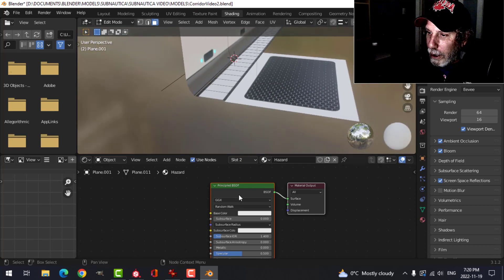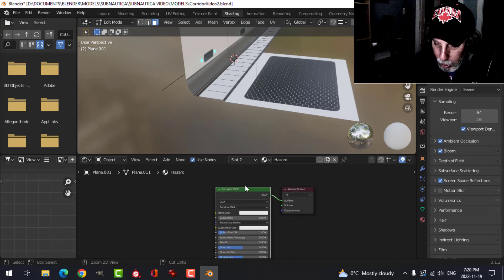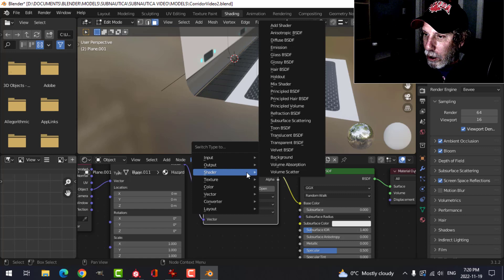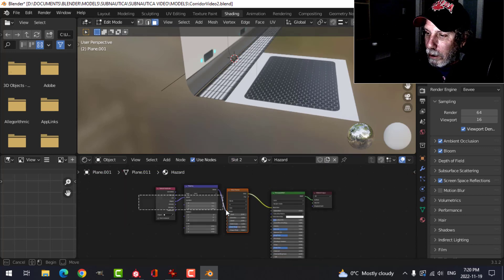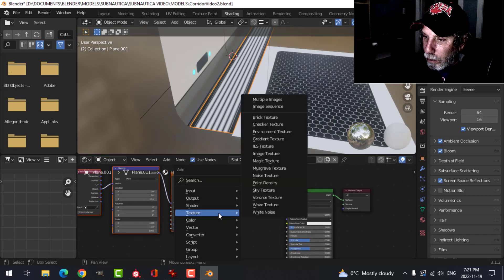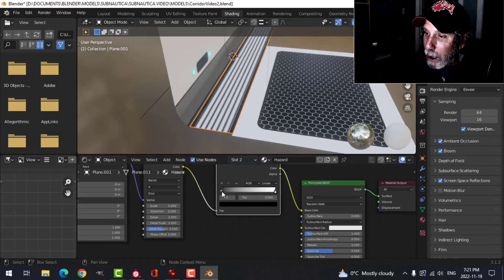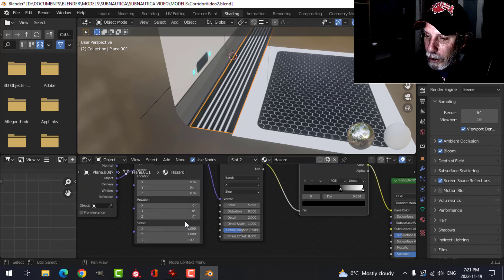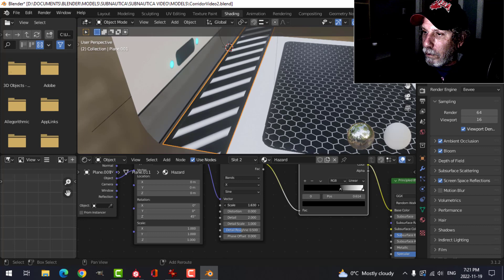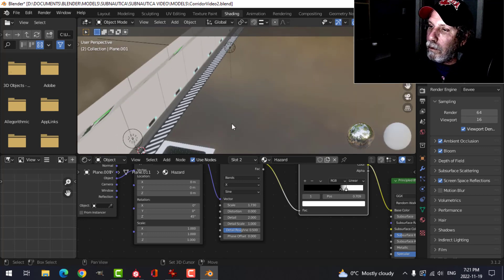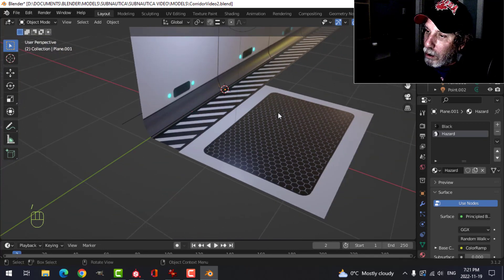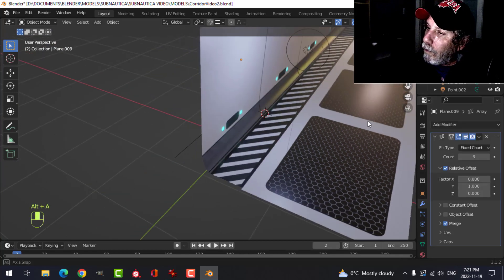In the shading tab with the hazard material selected, I'll add a Ctrl+T node setup and use a wave texture instead of an image. I add a color ramp — thinking black and white — sharpen it up, rotate the angle to 45 degrees. That gives a nice hazard stripe pattern on that strip.